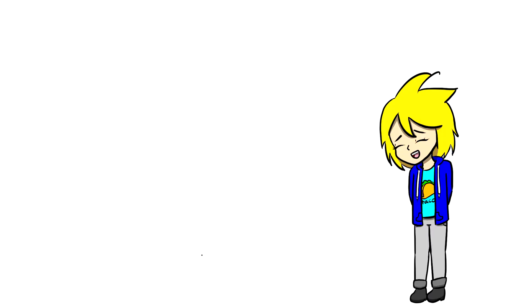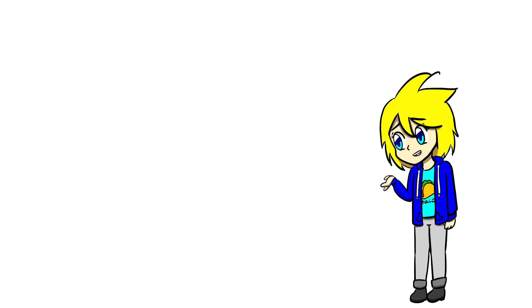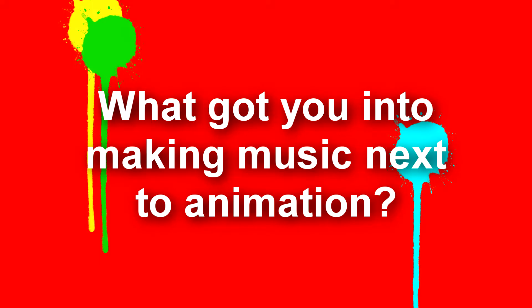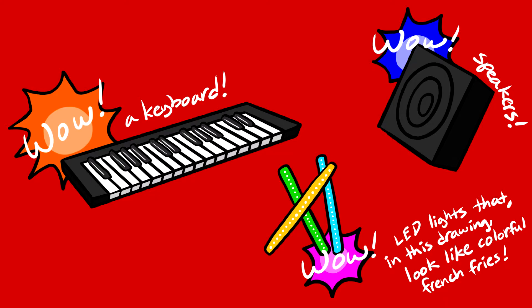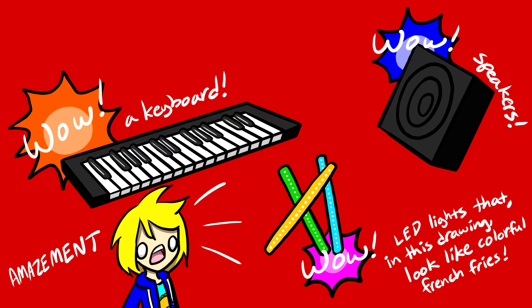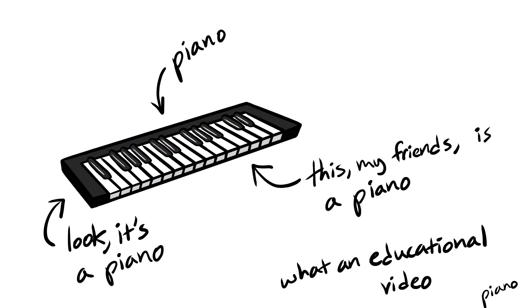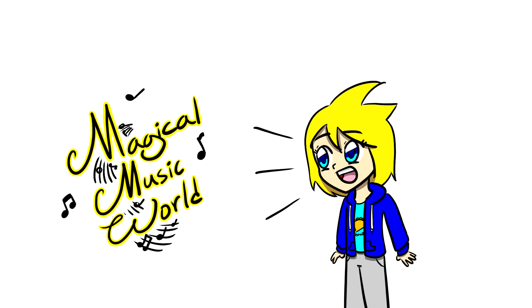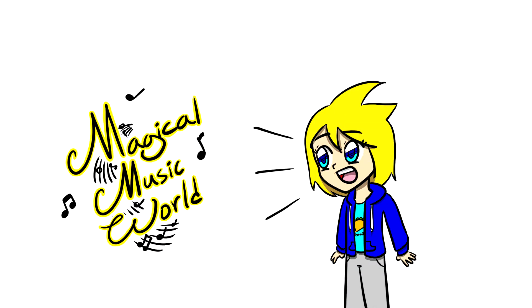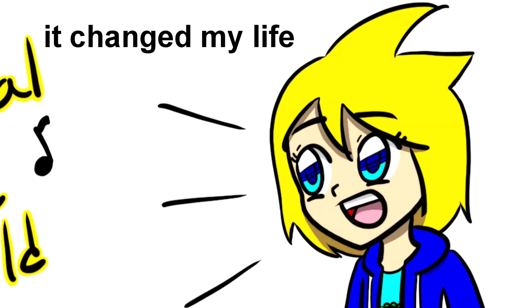Scarpentry asks, what got you into making music next to animation? The answer to that is, my dad had a music studio a while ago. Actually, he still does, so I don't know what I mean by a while ago. It's still here. And at one point, I asked if I could try it out and stuff. And at first, I was doing just piano and stuff. But then I discovered this magical thing called Omnisphere, which has all these cool synth electronic instruments. And I unlocked my electronic magical world of music. It was amazing. It changed my life.